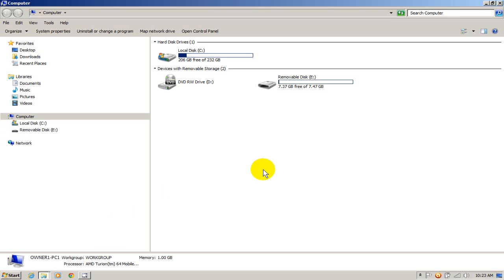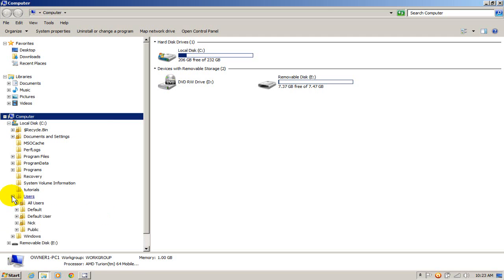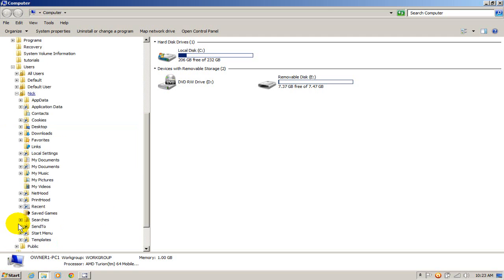And now I'm going to go ahead and go to that location that I saw within my iTunes application there. And that was on my C drive. Users. Nick. And then it was my music.